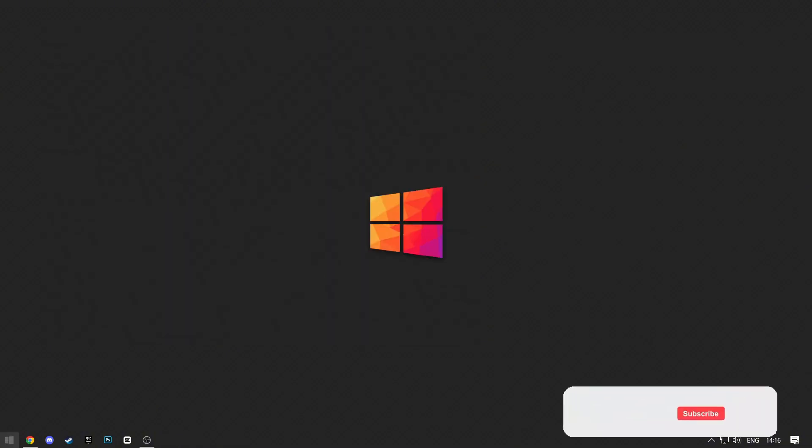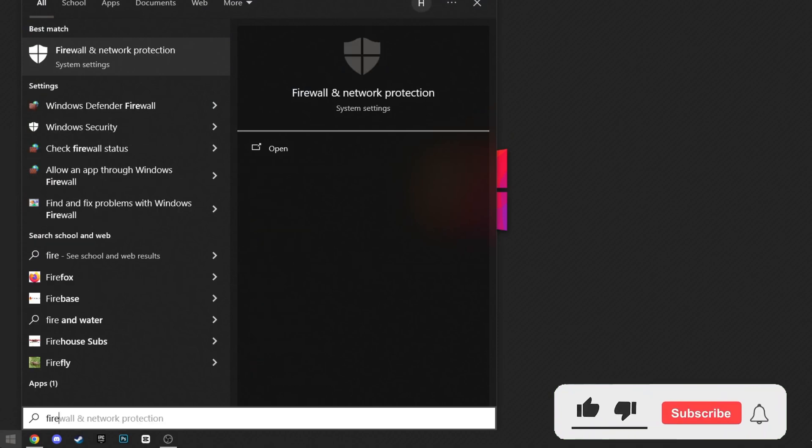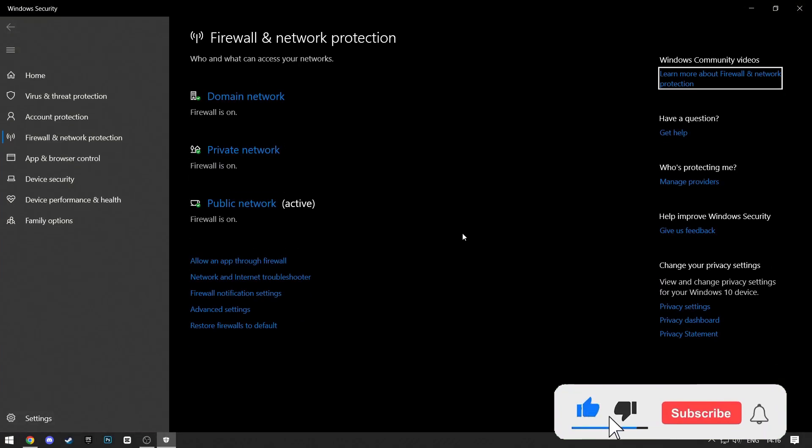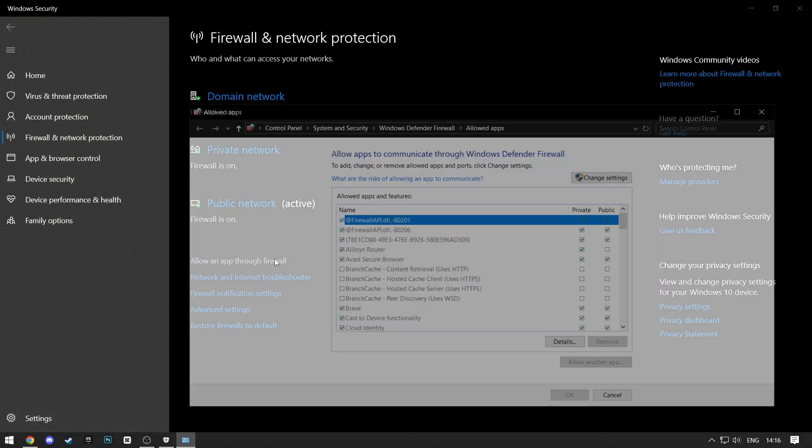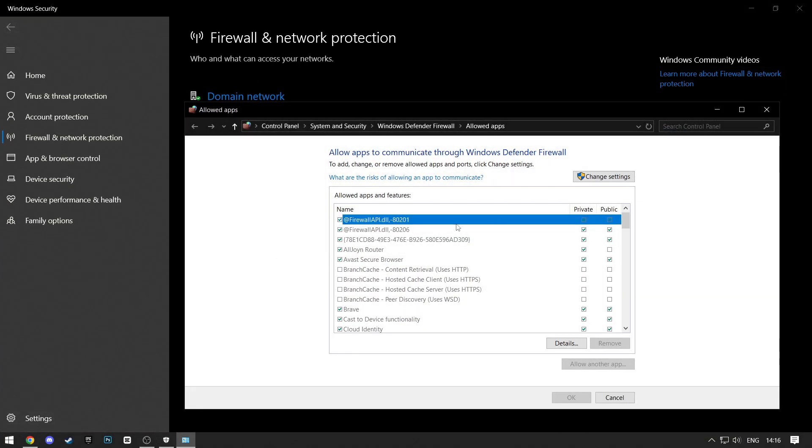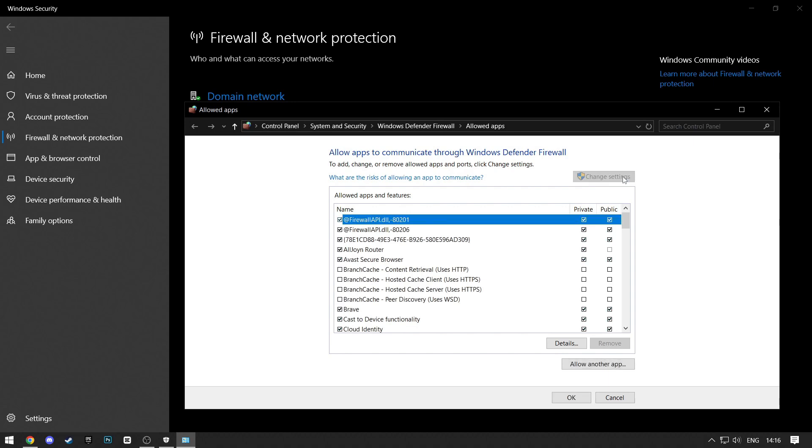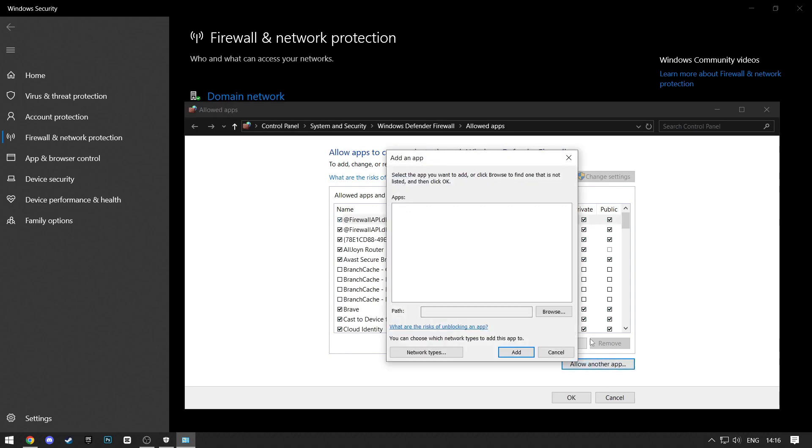Now exit out of this and search for Firewall and Network Protection. When it opens, click on the Allow an App through Firewall setting. Now click on the Change Settings at the top, and then click on Allow another app.